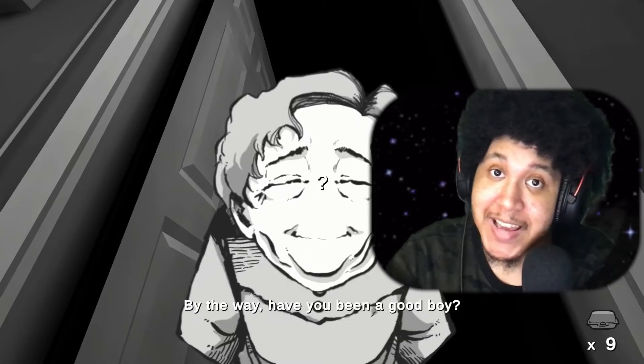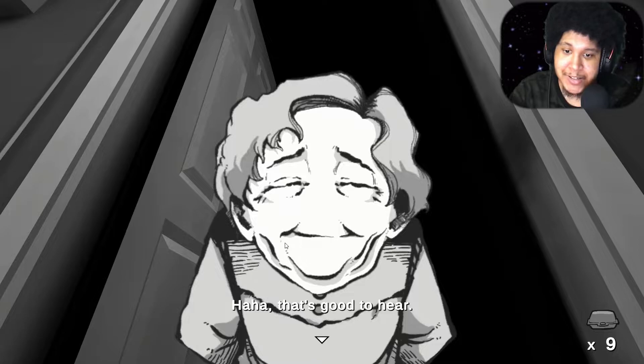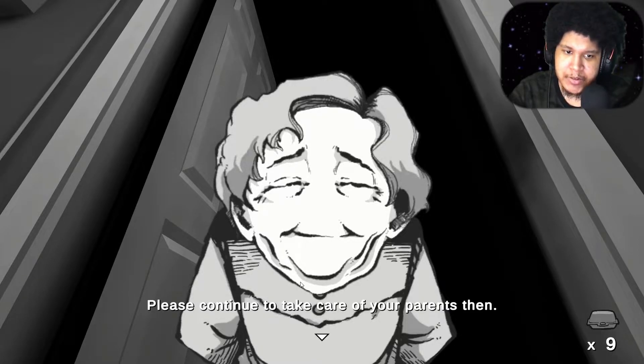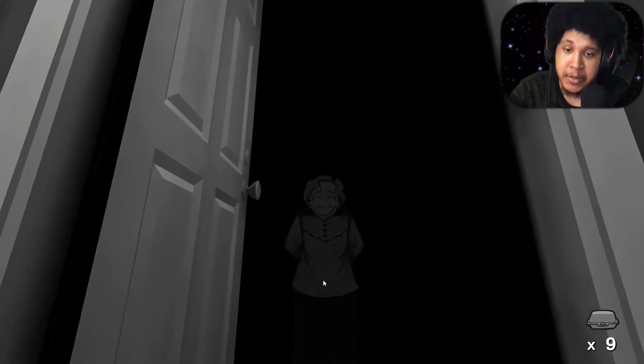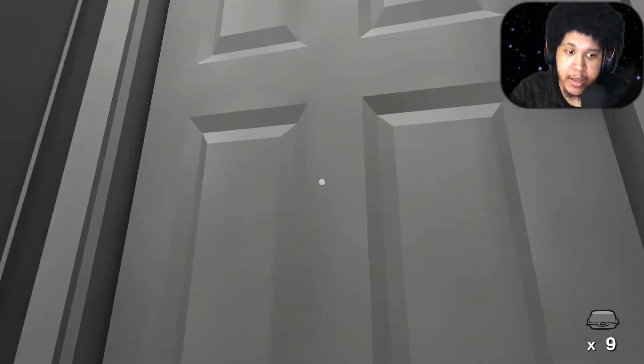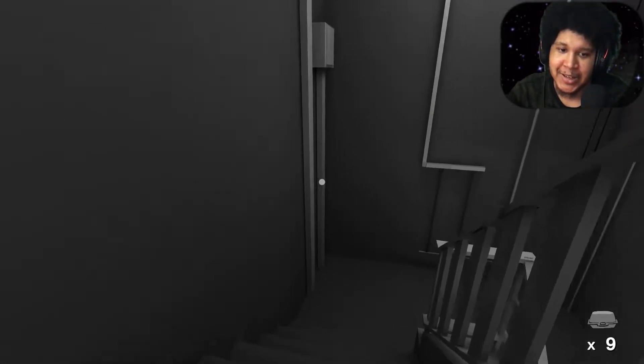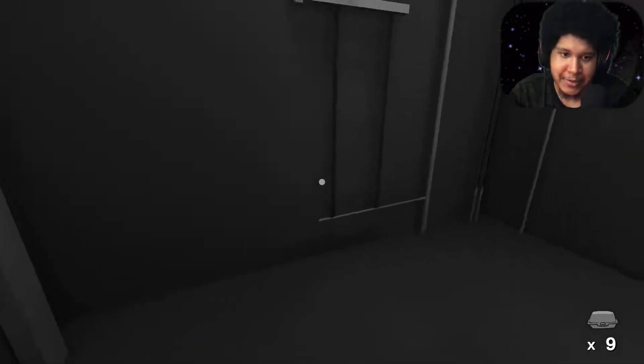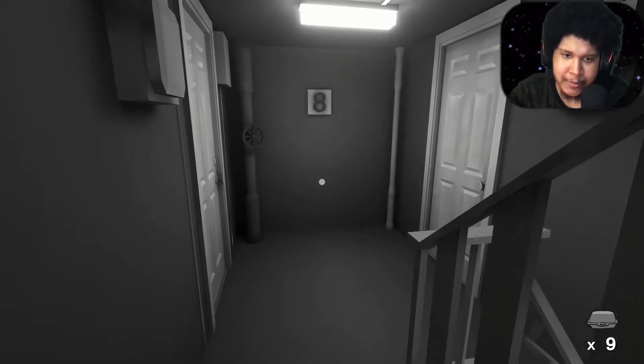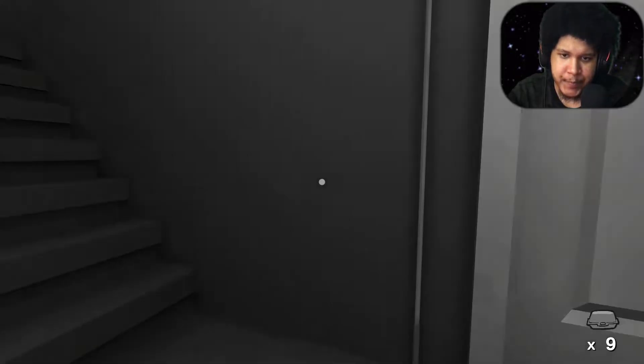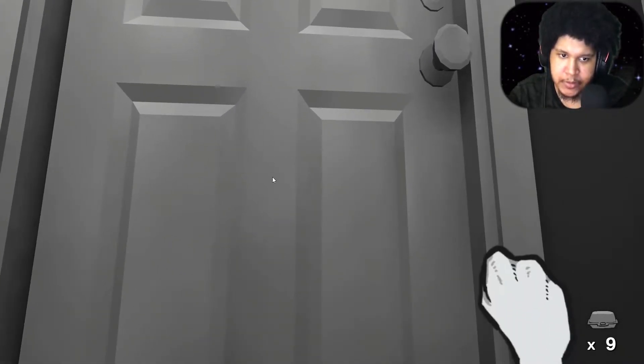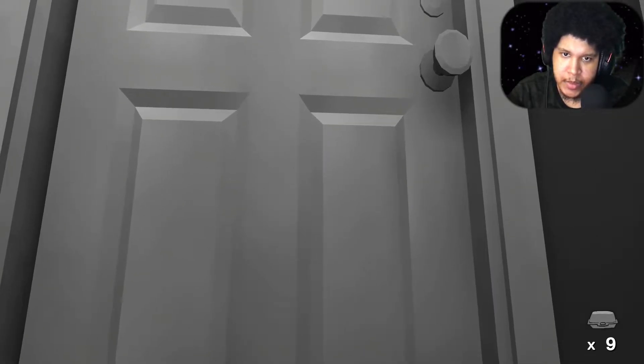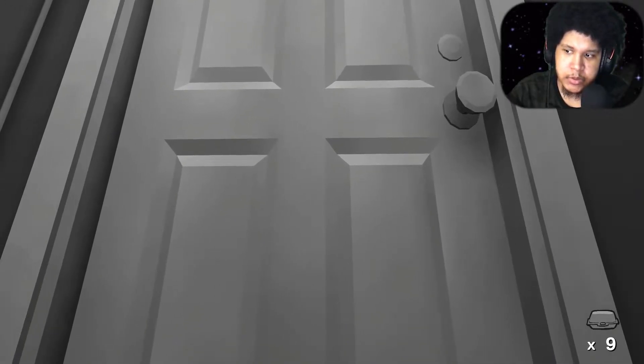Like the last game. Yes. Haha. That's good to hear. Please continue to take care of your parents then. Well goodnight now. I am a good boy because I just killed the cat. Haha. Alright. So can I run? I can't run so it's not a running game. At least I don't remember. Okay. Let me knock on this one. Knock knock. Who's coming to the door?